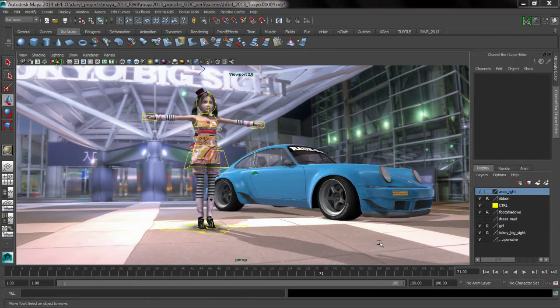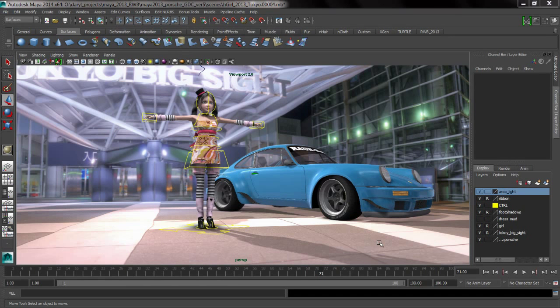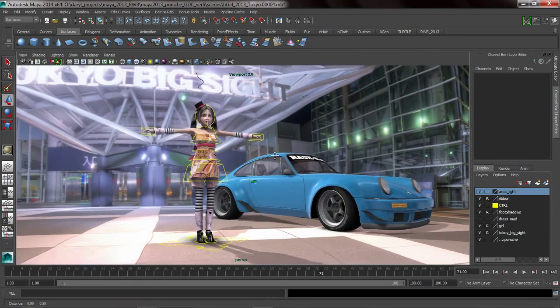So I use custom shelves all the time. They're one of the things that's super powerful inside of Maya and I want to share with you a few of the tips and tricks that I have.